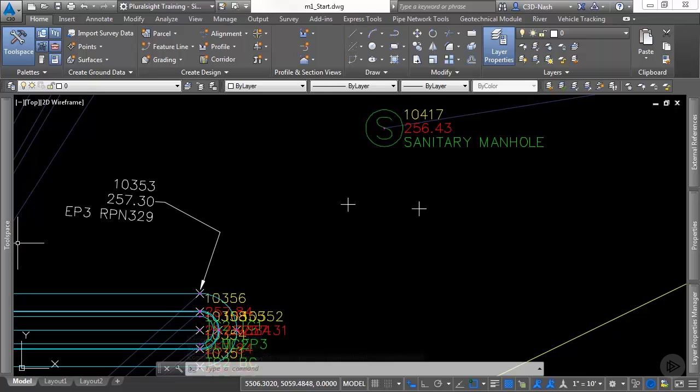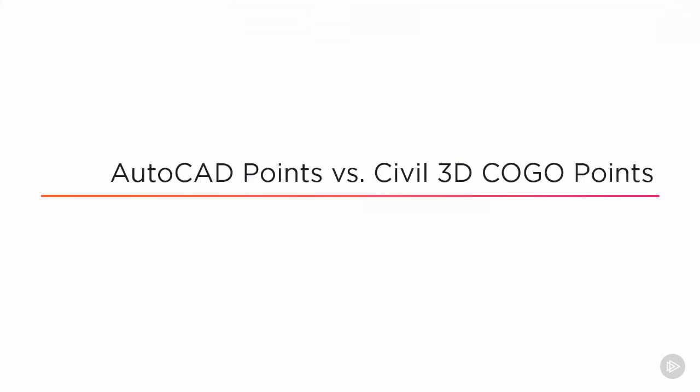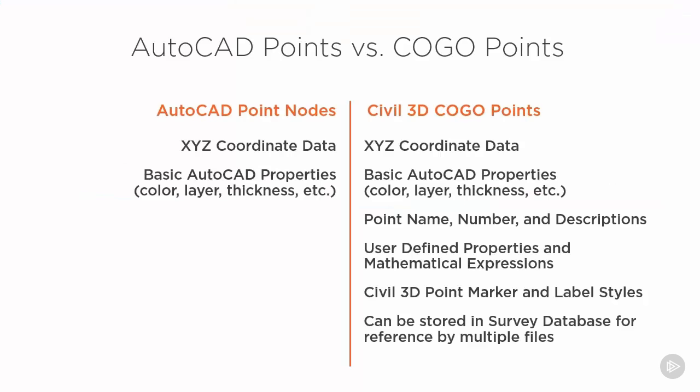Let's look at a quick summary of the difference in the AutoCAD point and the Civil 3D point. The AutoCAD point has XYZ coordinates just like the Civil 3D point and basic AutoCAD properties.